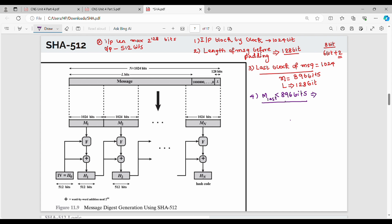How do you do padding? It is 1 followed by any number of zeros. So if you have a message of 890 bits, you add a 1 bit then zeros to fill the shortfall. The length of the message before padding is L, and padding ensures the total length is a multiple of 1024.